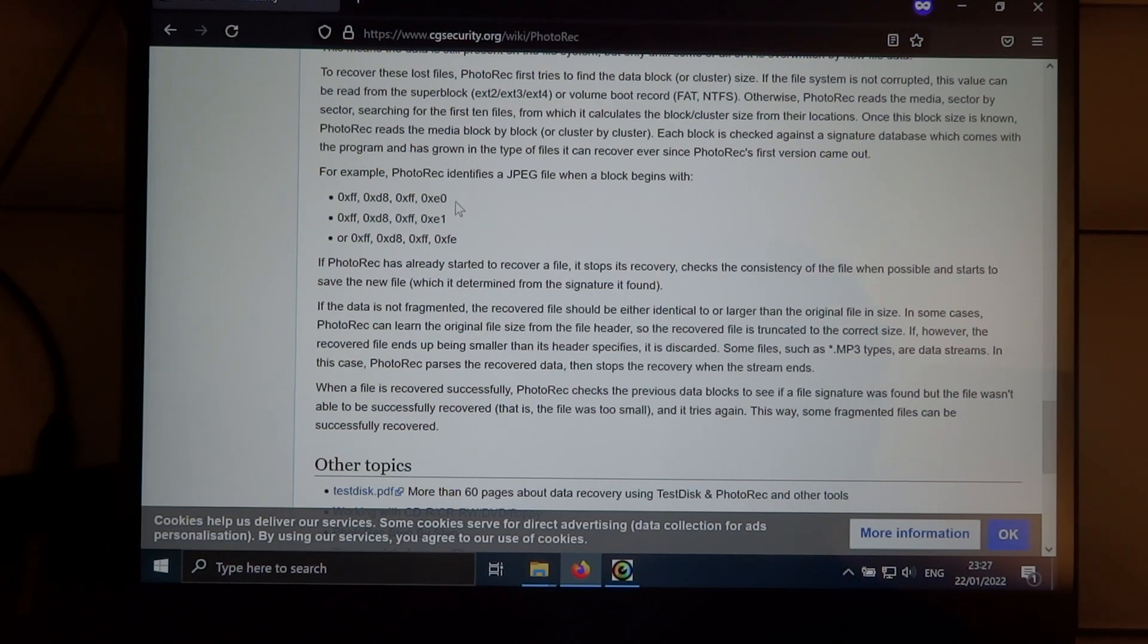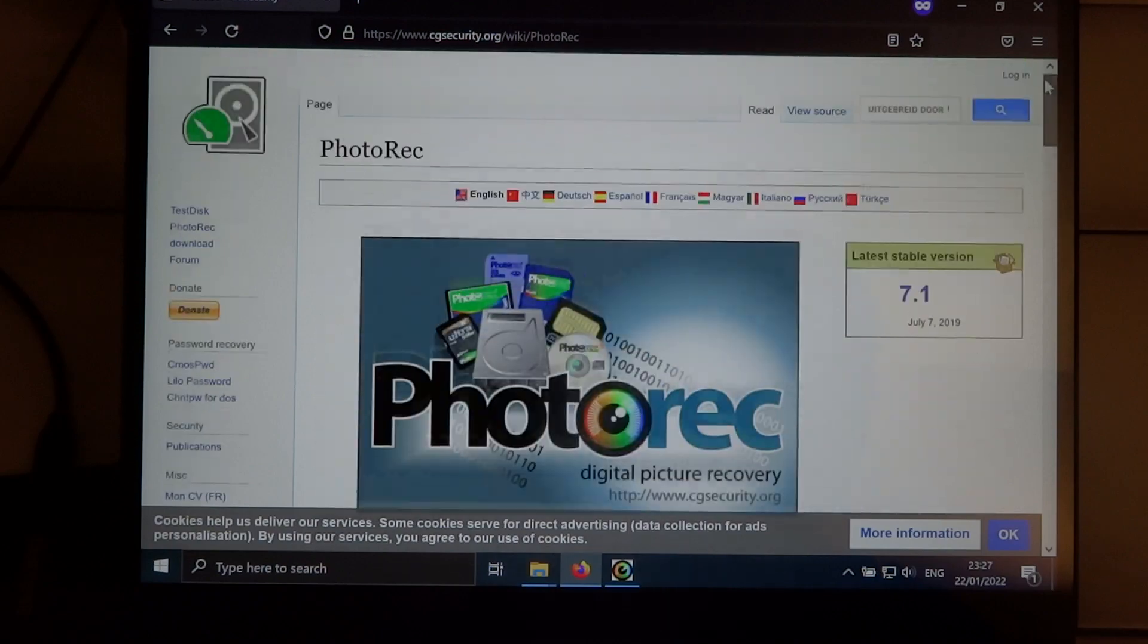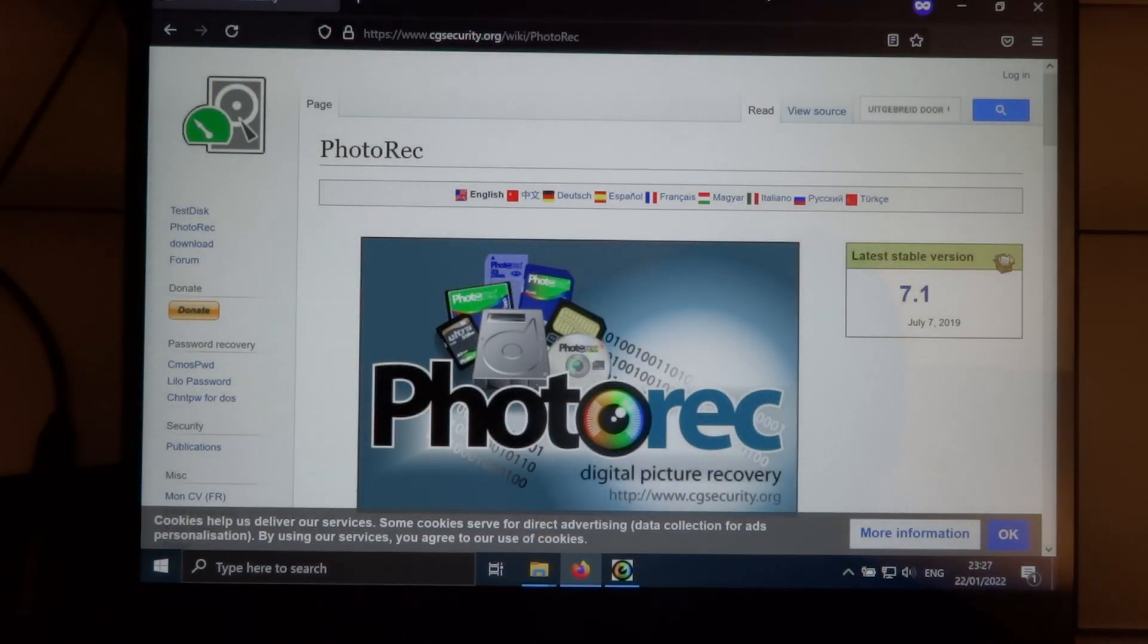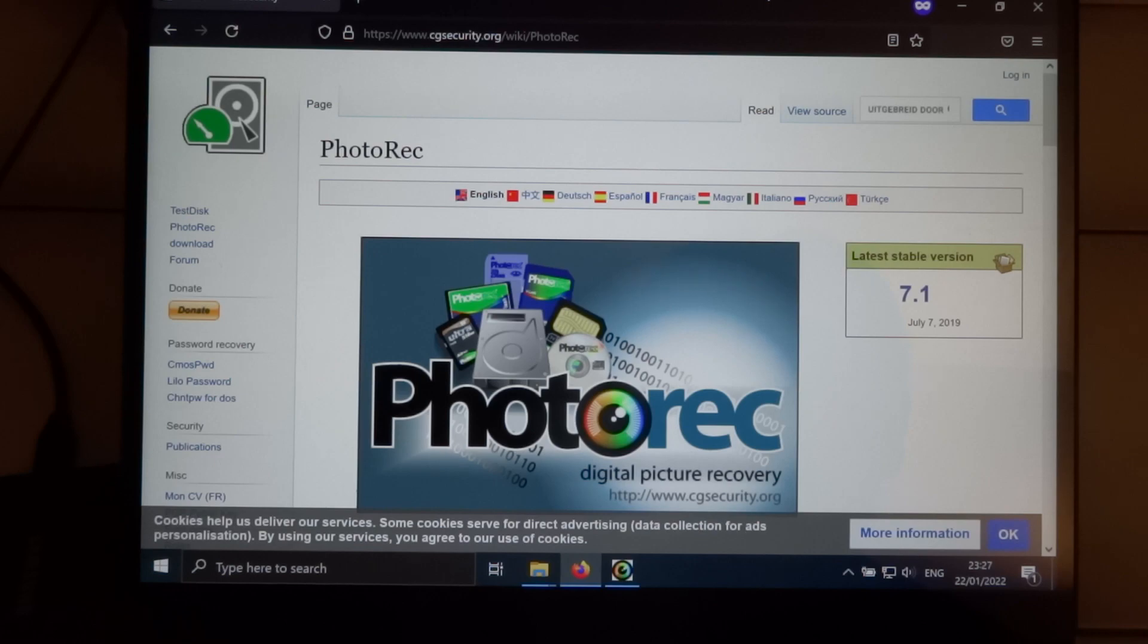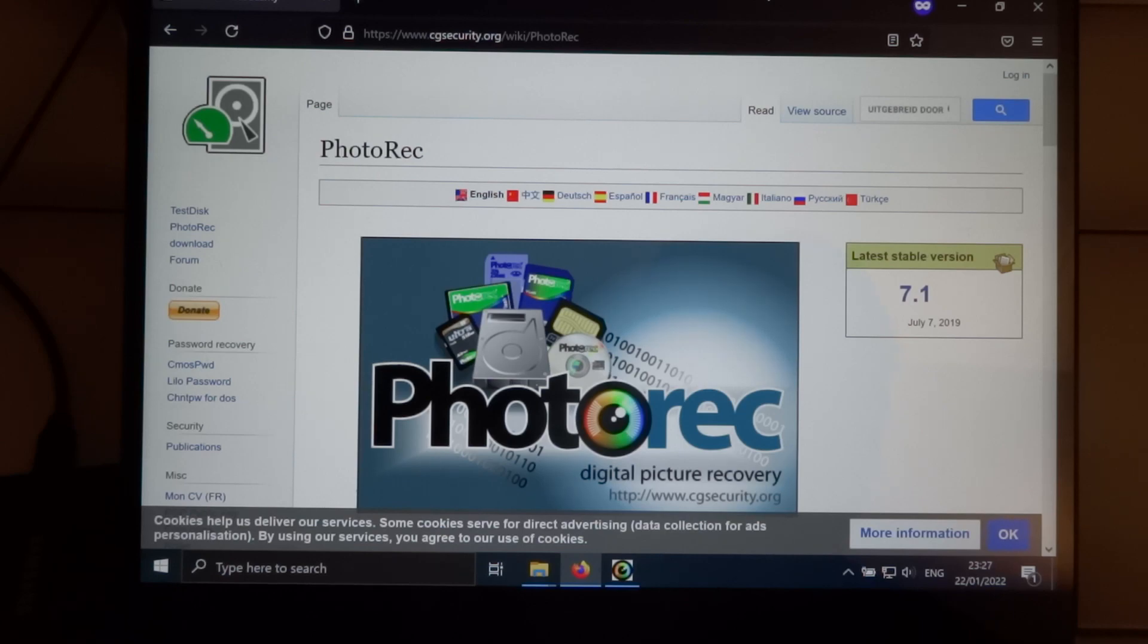And I guess that's all there is to say about Photorec. I will also investigate other options to recover files. Perhaps I can find a program where it doesn't assign random file names, but that it will also try to recover the files including the file name. So who knows in the future, I will do a video on that. But that is all for today, and I hope to see you again in my next video.